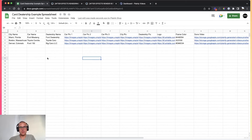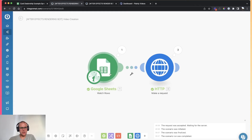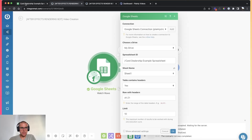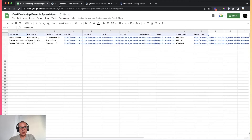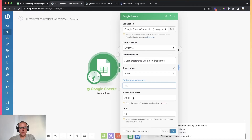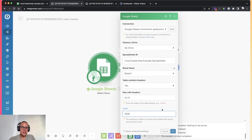So let's see how to create this very simple integration. The first module is the Google Sheets module, which watches this spreadsheet every five minutes and looks for new rows, new entries. All you have to do here is connect your Google account, choose where the spreadsheet is located, choose the sheet name, and check that it contains headers — because if it doesn't, it will also count the header row as a new entry, which we don't want. Then you can set up a limit — 100 or 1000 — to limit the amount of new entries that come back for rendering.